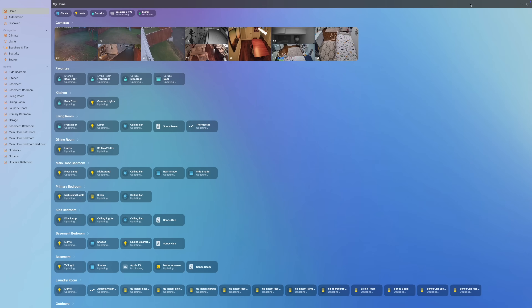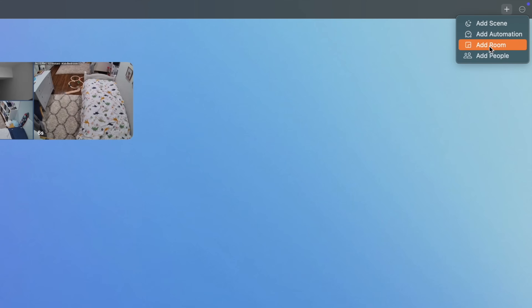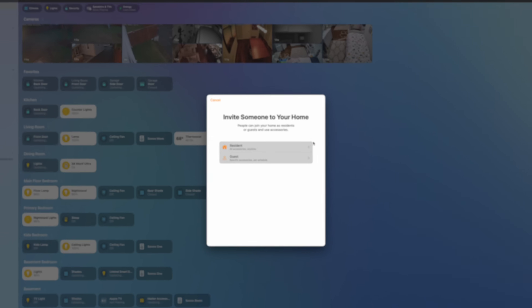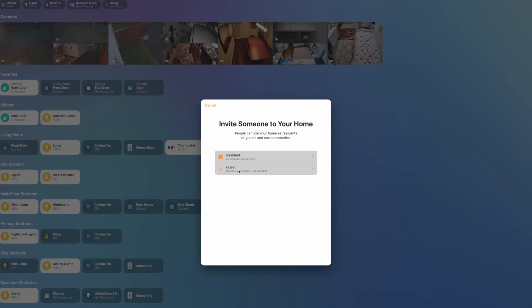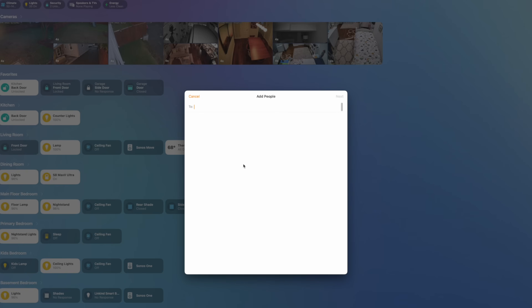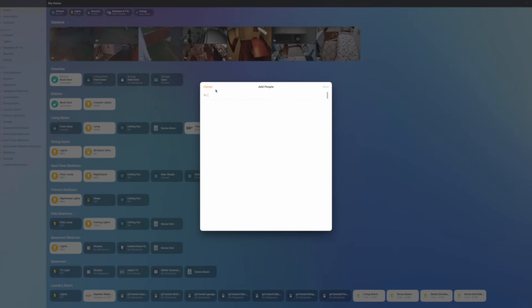Another option for iOS users is to make your Home Assistant entities available in Apple Home using the HomeKit Bridge integration. Then you can invite guests to join your Apple Home, clicking the plus icon, add people, and inviting a guest — you can restrict their access to certain accessories or on a certain schedule. But again, I don't want my guests feeling like they needed to access an app to control stuff.